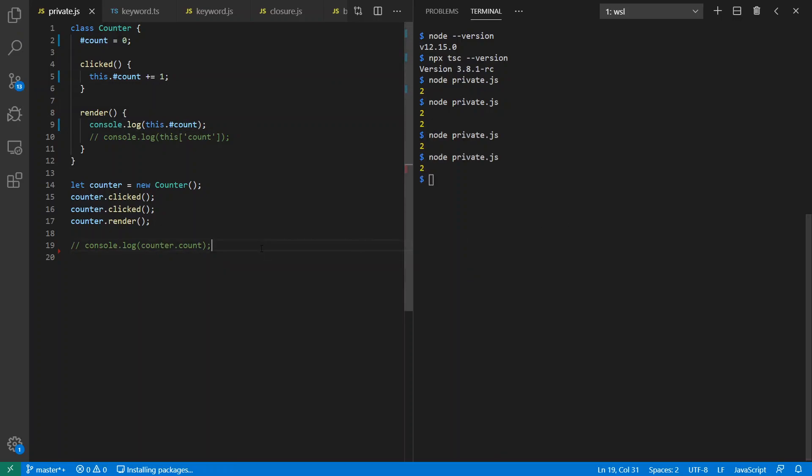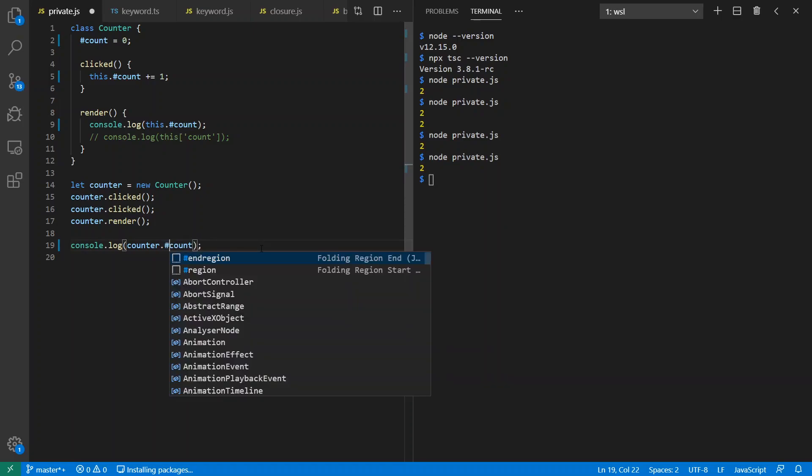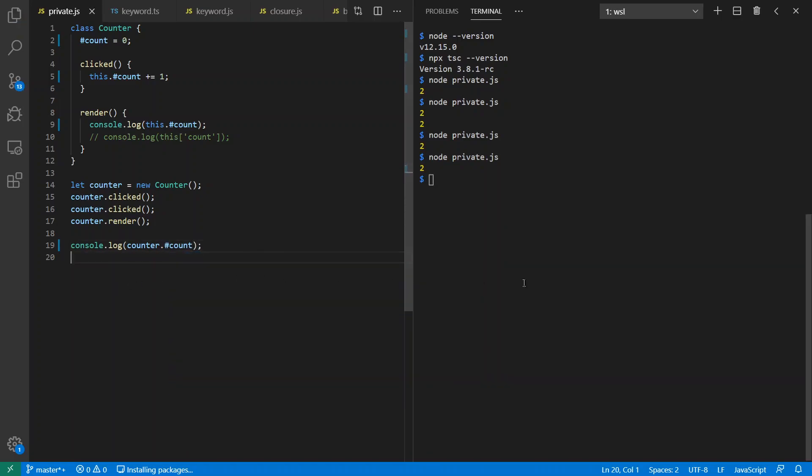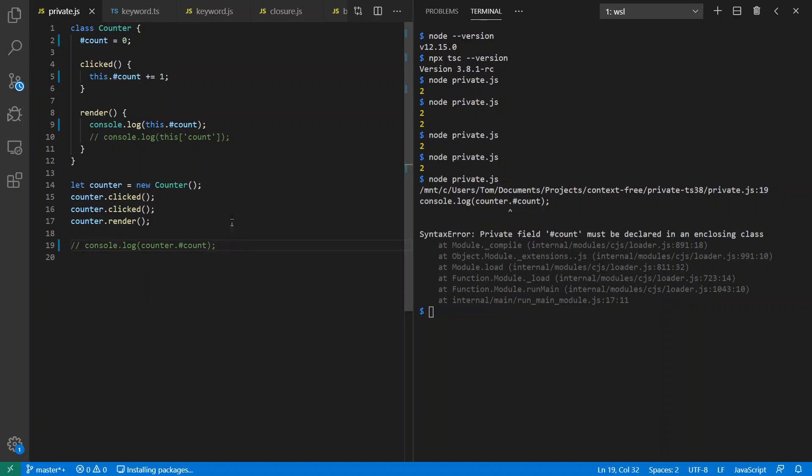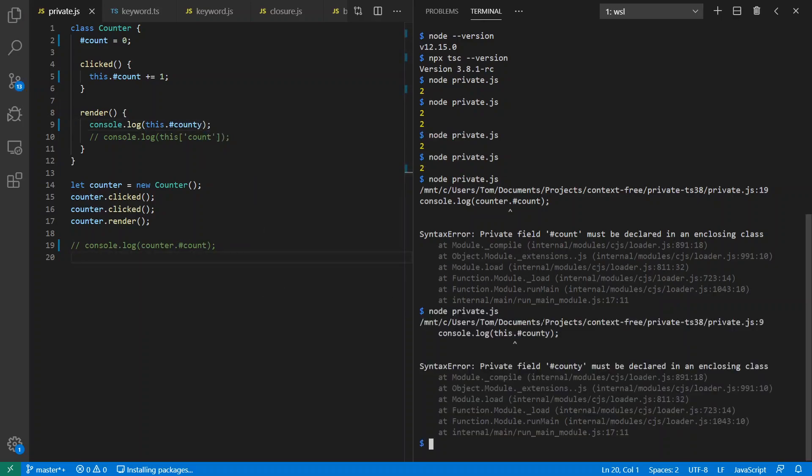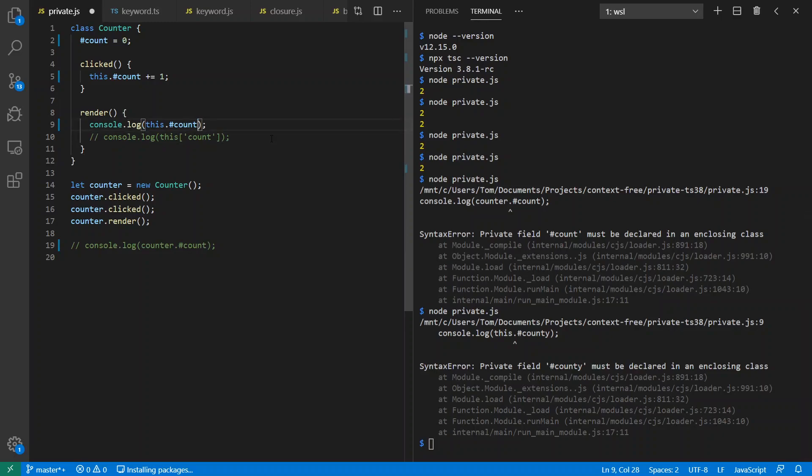But what happens if I want to access it from outside the class? And we see here that we can't. It's actually a syntax error to access hash count. It has to be declared inside an enclosing class. This is a static check within the new feature that's being proposed for ECMAScript. I also happen to misspell my variable, like say I called it county instead of count. Same thing happens here. Private field hash county must be declared inside an enclosing class. So we see here that it is being enforced statically.